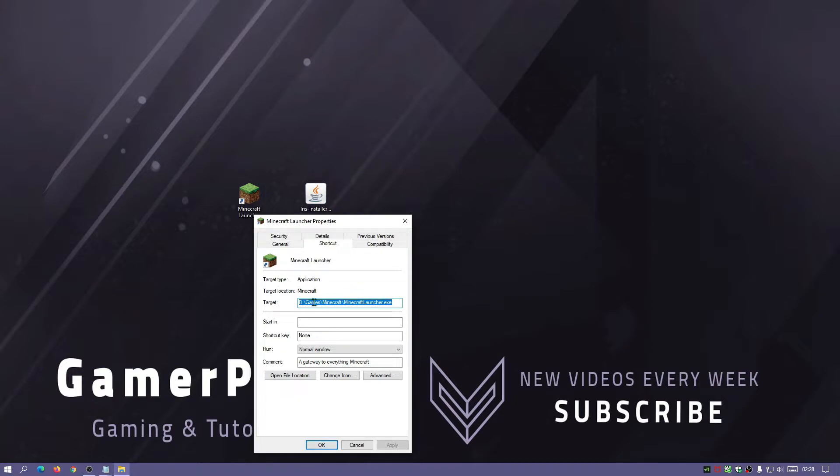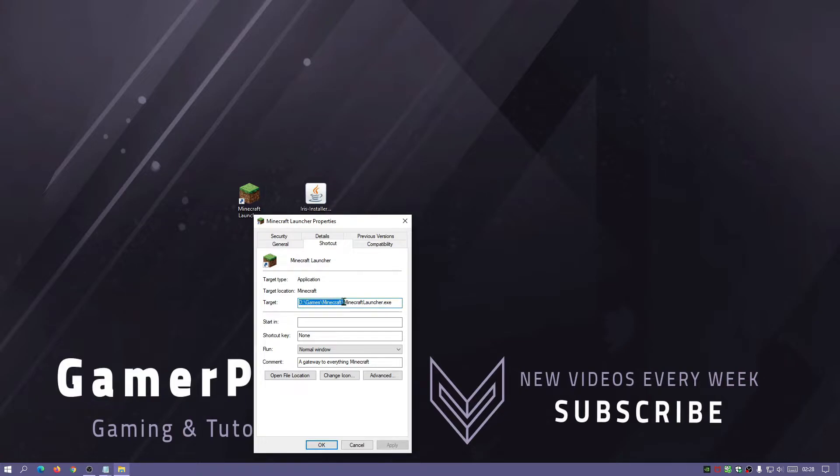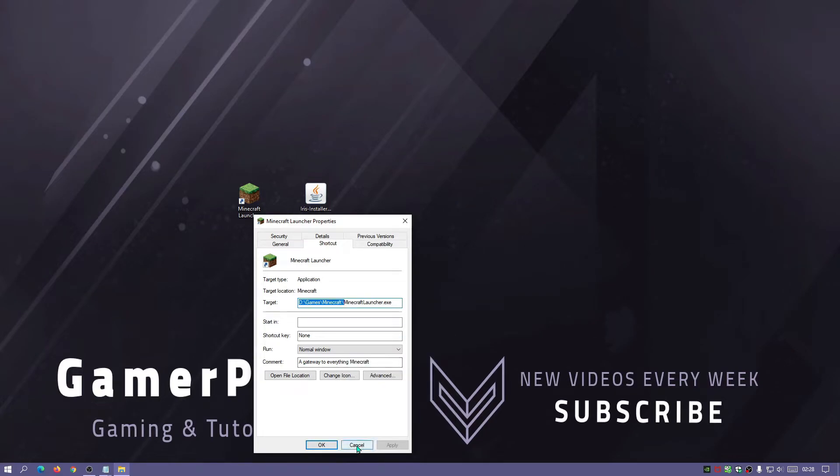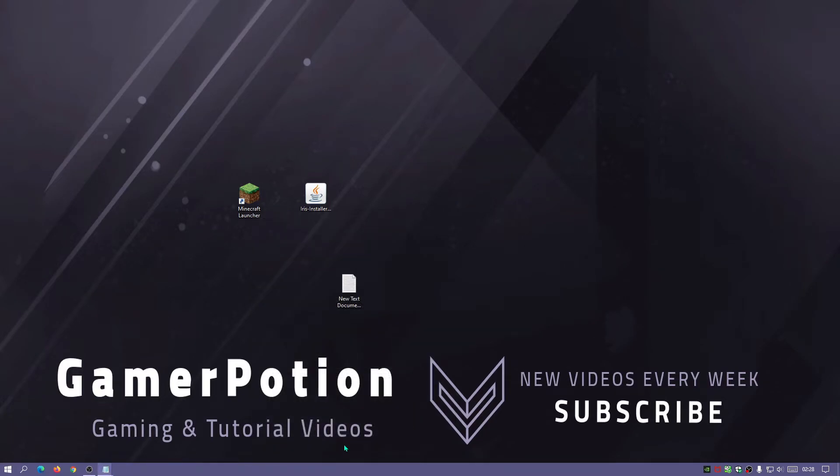Just try and find out where you've installed it - it should show it on here anyway. I'm going to highlight up to Minecraft here, just before the exe file, right click copy, and then cancel that.